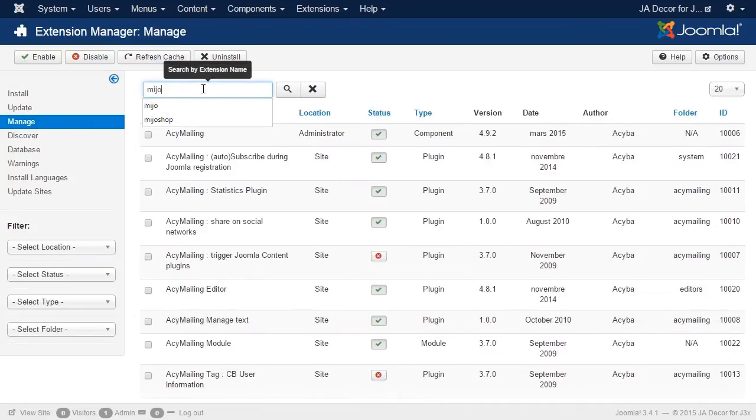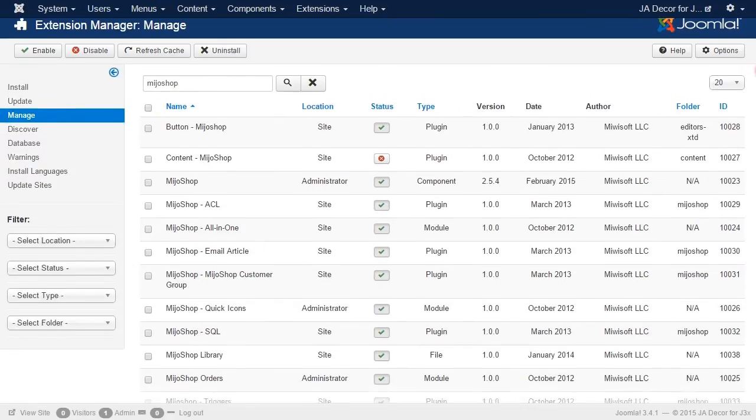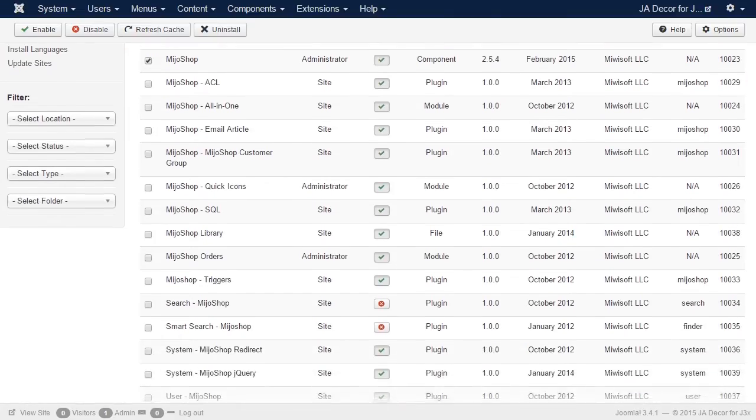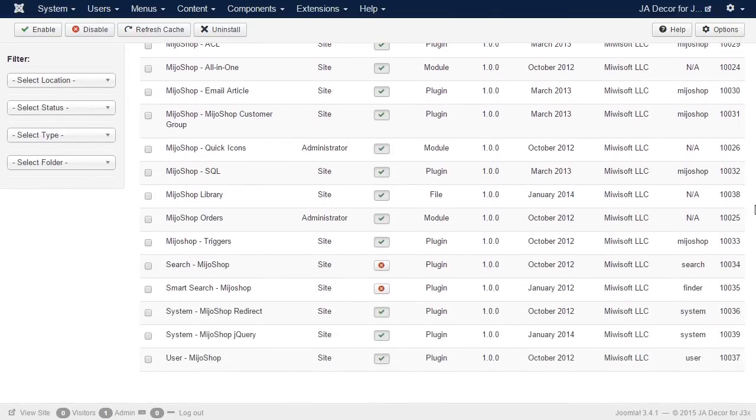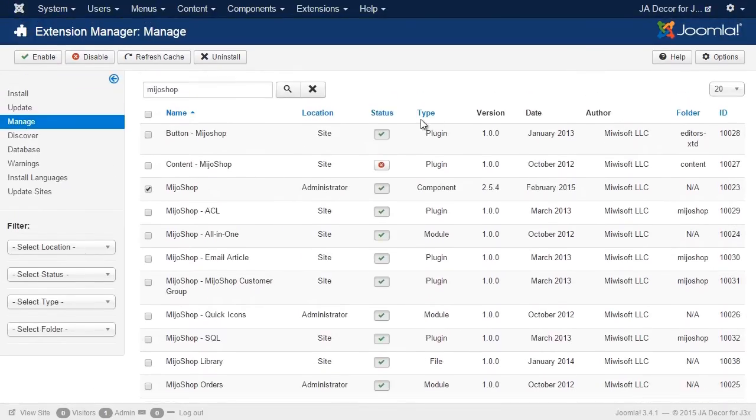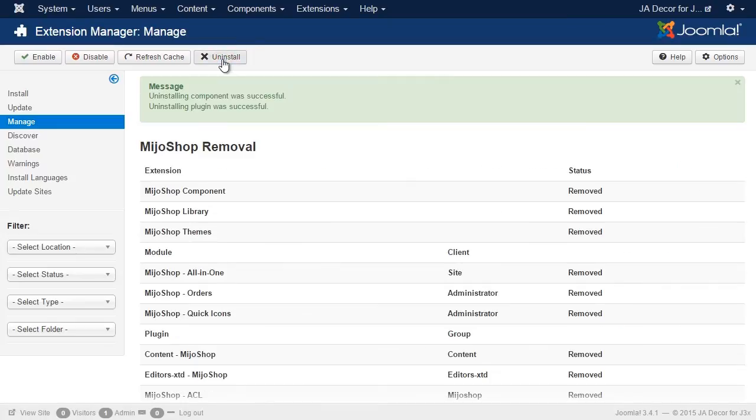Search for the Mejo Shop extension. We need to uninstall Mejo Shop 2. And finally the Mejo Shop jQuery plugin. Well done. Mejo Shop 2 has been uninstalled successfully.